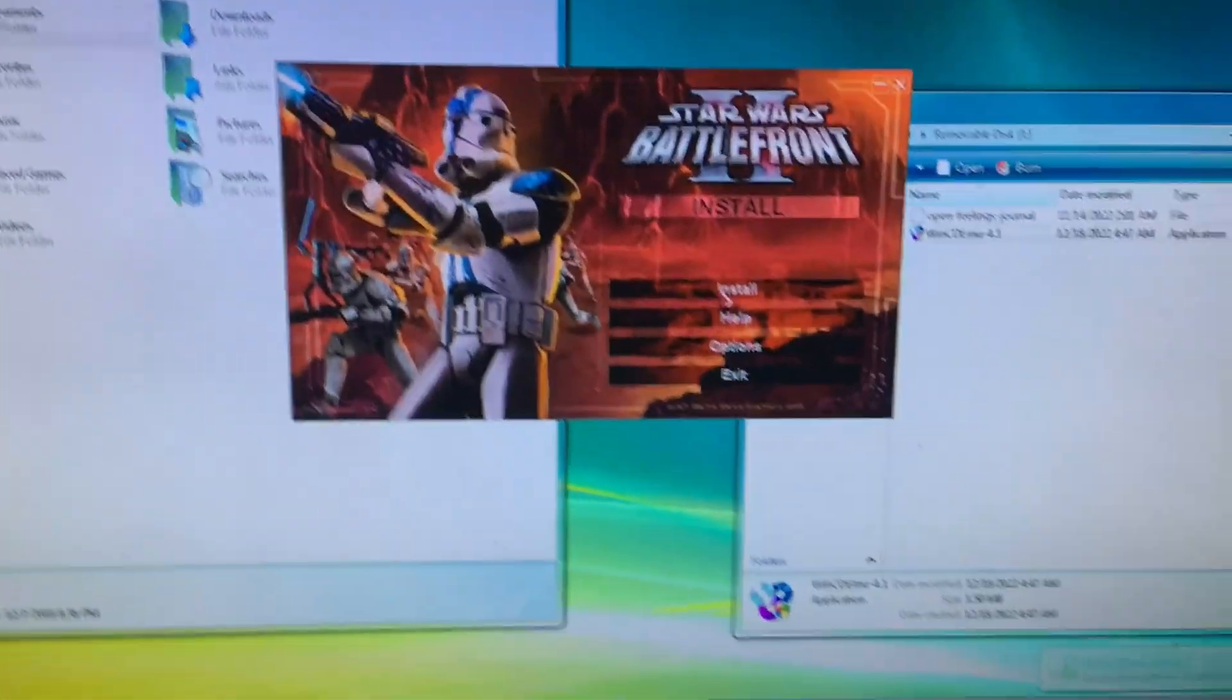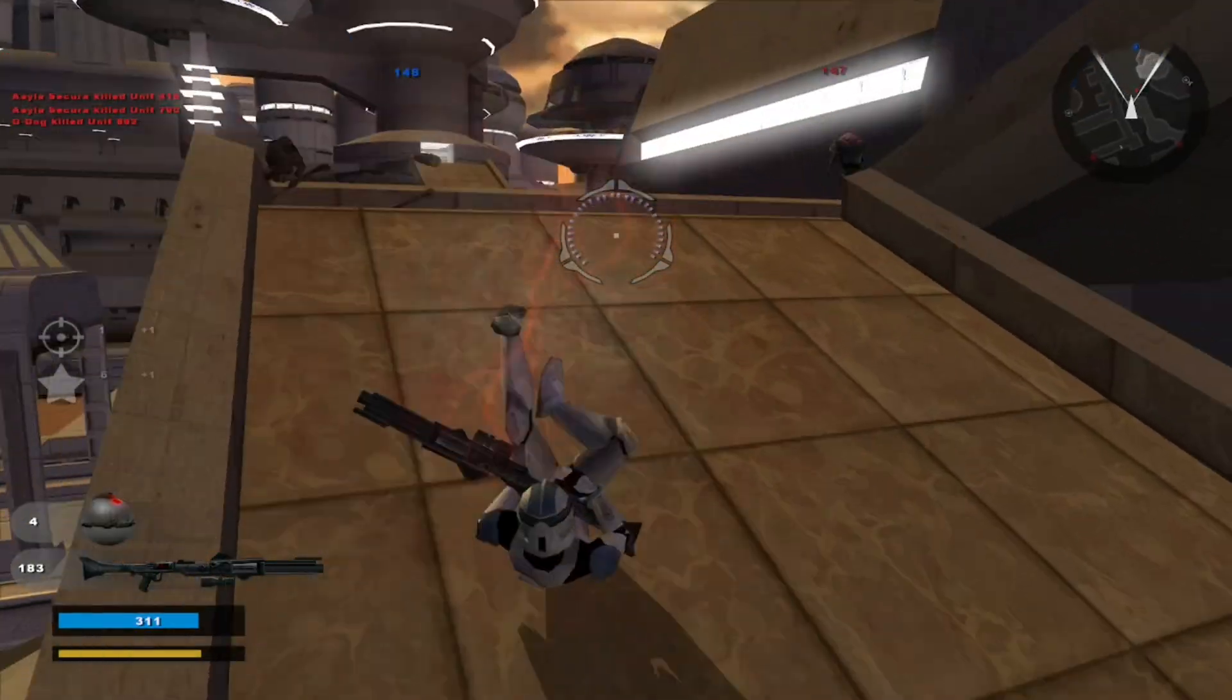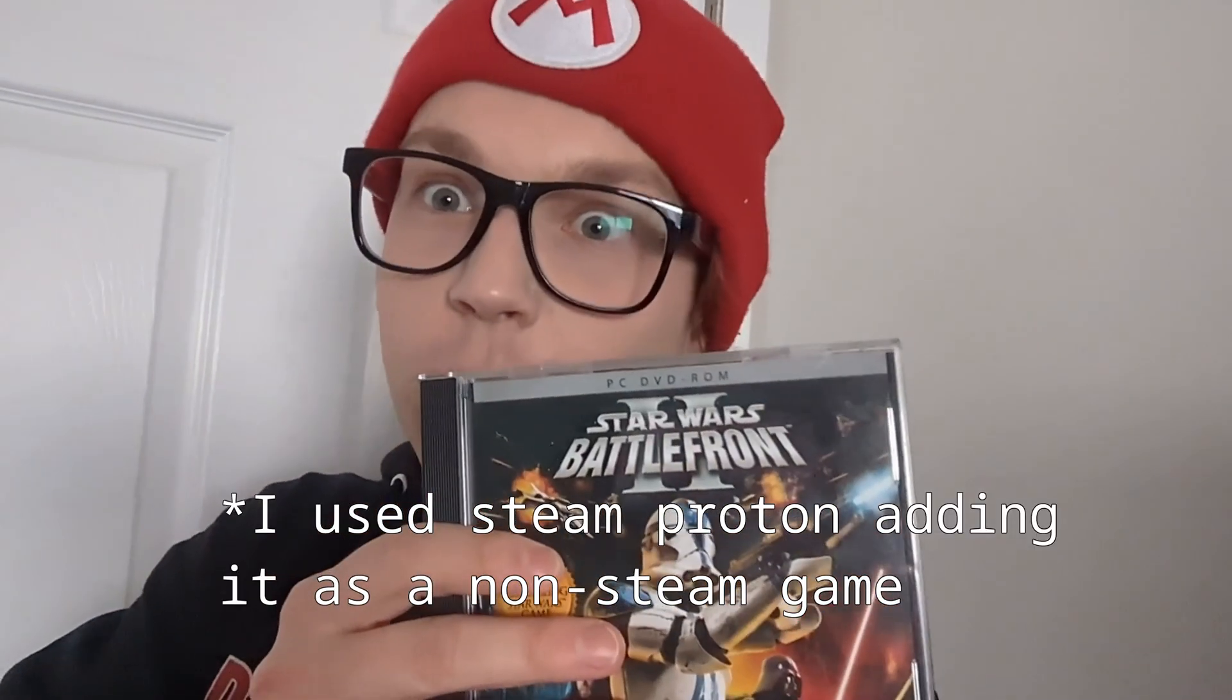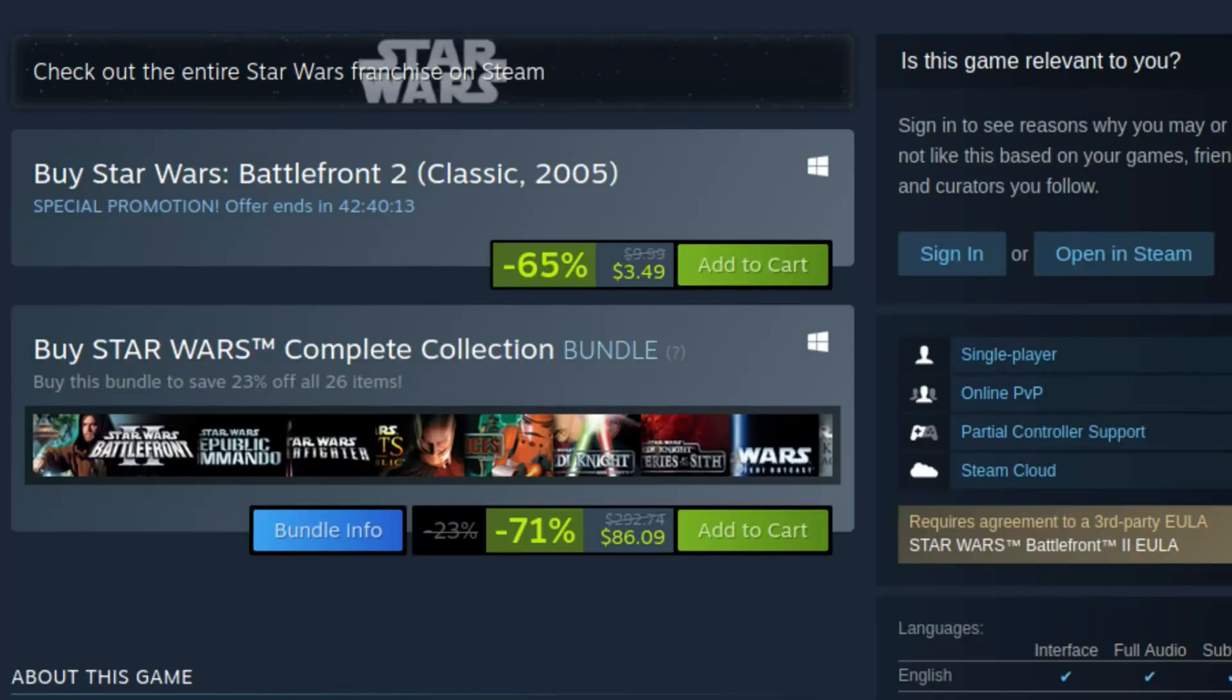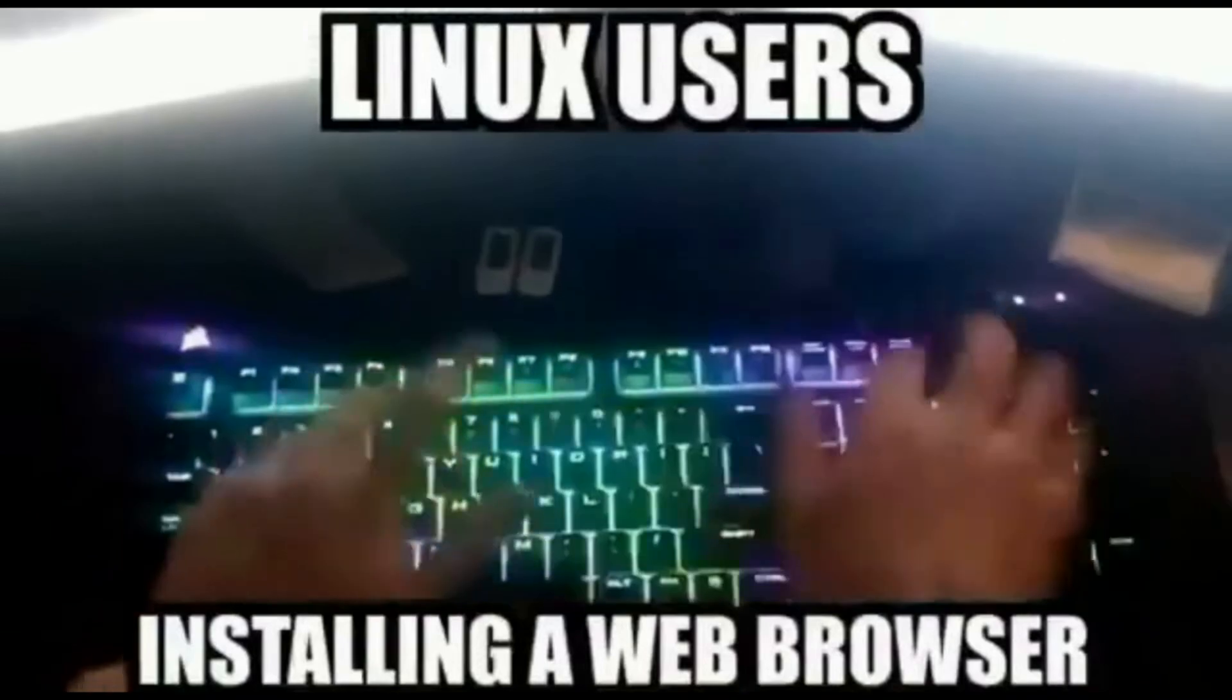I actually reinstalled Vista on this for the sole purpose of playing Star Wars Battlefront 2. Now that I have the game working on my main PC, note the DVD version, not the Steam and GOG version, this PC is essentially worthless. Or is it?